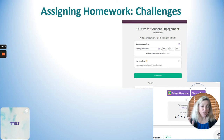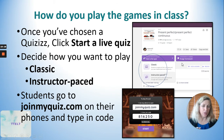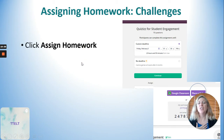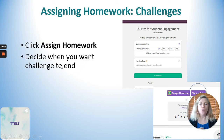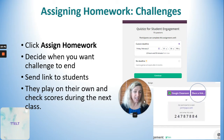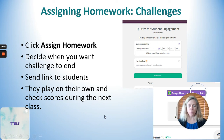The other way to play is by assigning homework — what I call a 'challenge.' Any time you're playing asynchronously on Quizizz, it's called 'Assign Homework.' You click the 'Assign Homework' link, decide when you want the challenge to end by setting the date and time, and then send the link to students. You can copy and paste the link, or students can go to joinmyquiz.com and type in the code, just as they would for a live game.